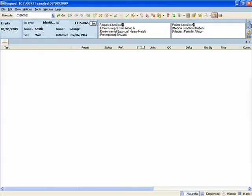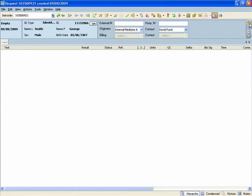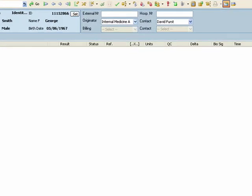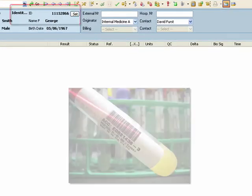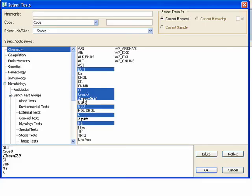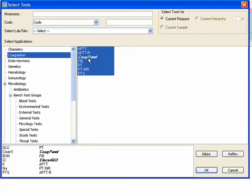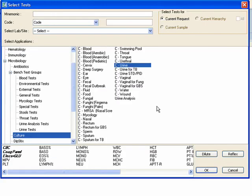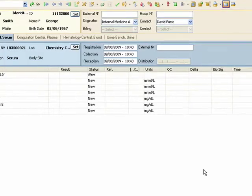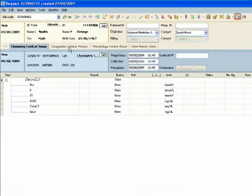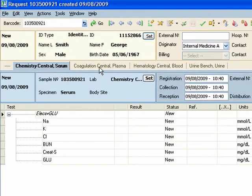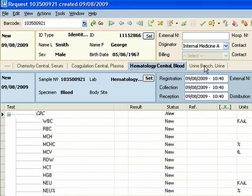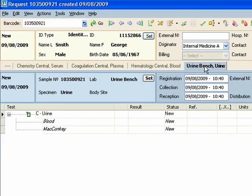Minimum requirement for ordering a request is an ID or barcode number and the test selection. Orders can produce different samples in different laboratories. The samples are clearly displayed with individual tabs and are associated with the same request. Access to the detail of tabbed samples is allowed or restricted according to lab staff permissions.